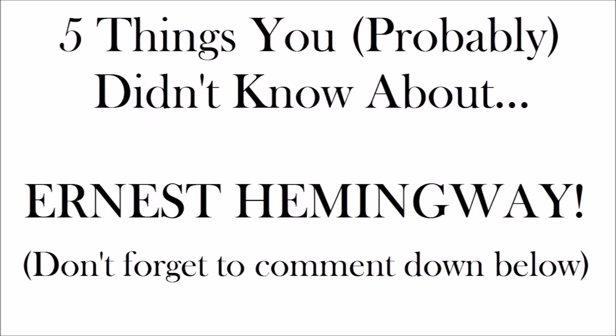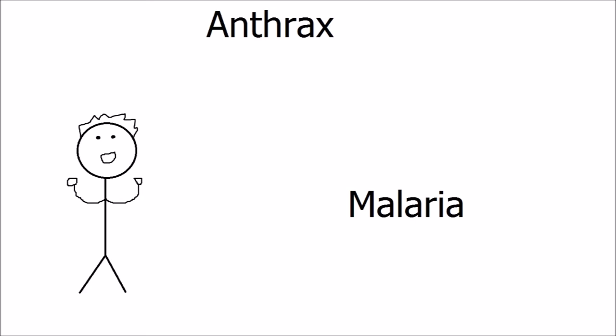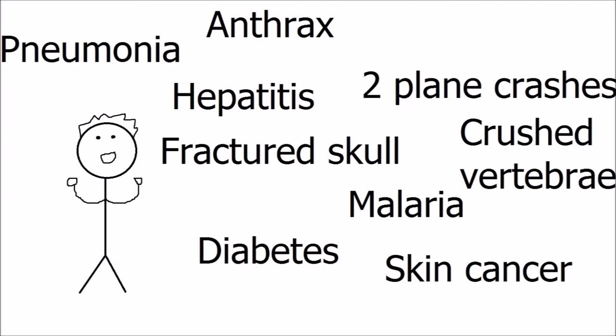Fact number one, resistant writer. Hemingway could not be killed by natural causes, no matter how hard they tried. He survived, and I kid you not, anthrax, malaria, two plane crashes, diabetes, hepatitis, skin cancer, pneumonia, a fractured skull, and a crushed vertebrae. The only thing Hemingway could not stop was himself, however, and he committed suicide in 1961.